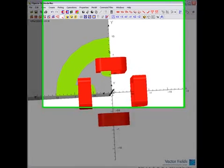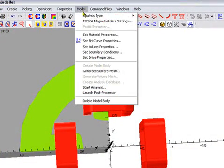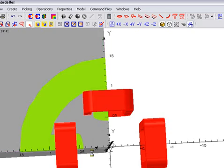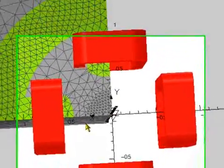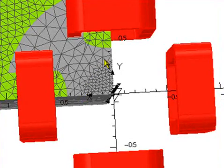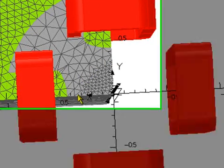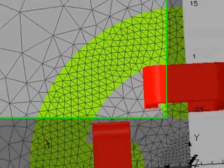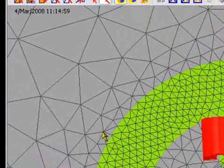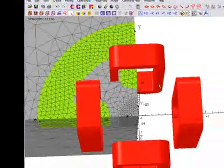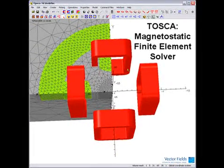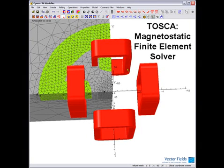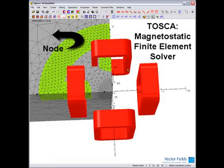The finite element mesh can now be produced upon this model. Here we see that the finest mesh is produced inside the air cylinder at the centre of the magnet, and that it is also relatively fine inside the iron, then quickly increases in size as it moves away from the iron. Tosca, which is Vector Field's magnetostatic finite element solver, will be able to solve for the magnetic field at every node of this mesh.